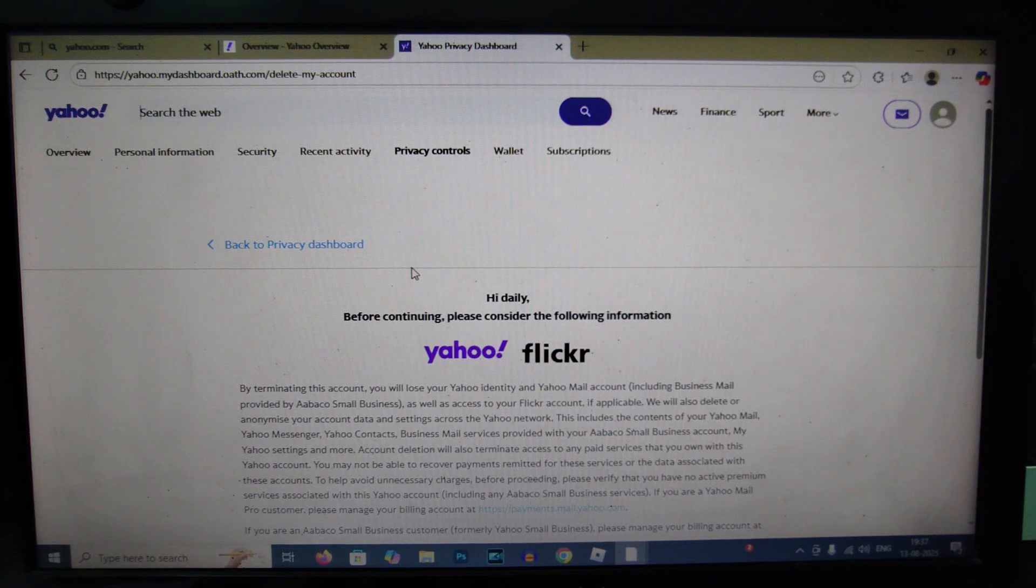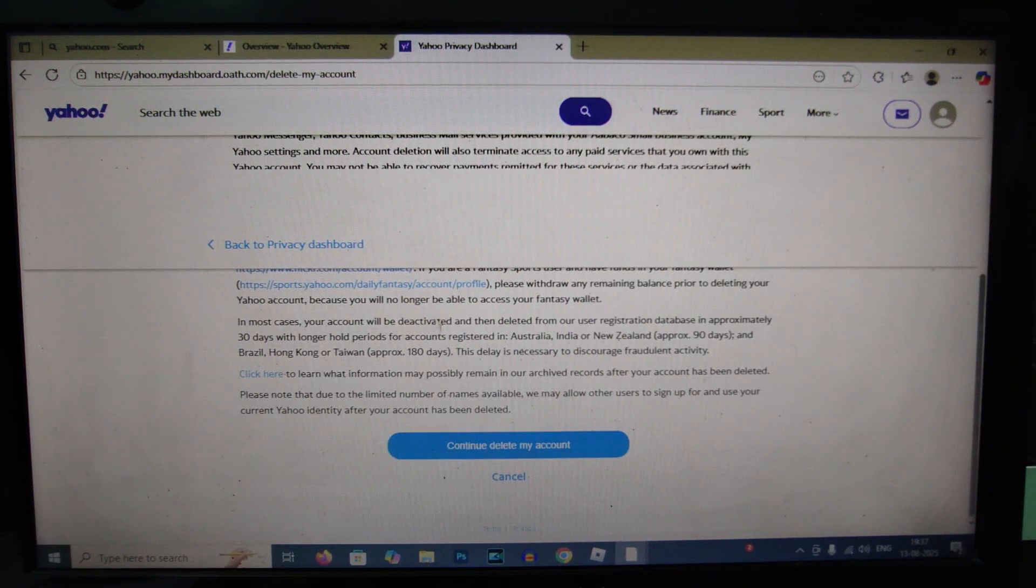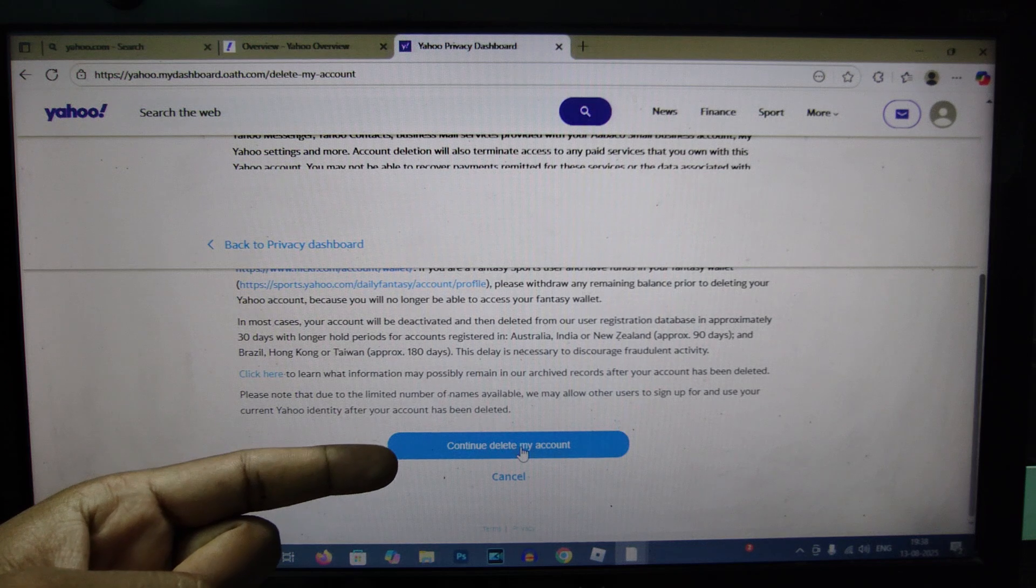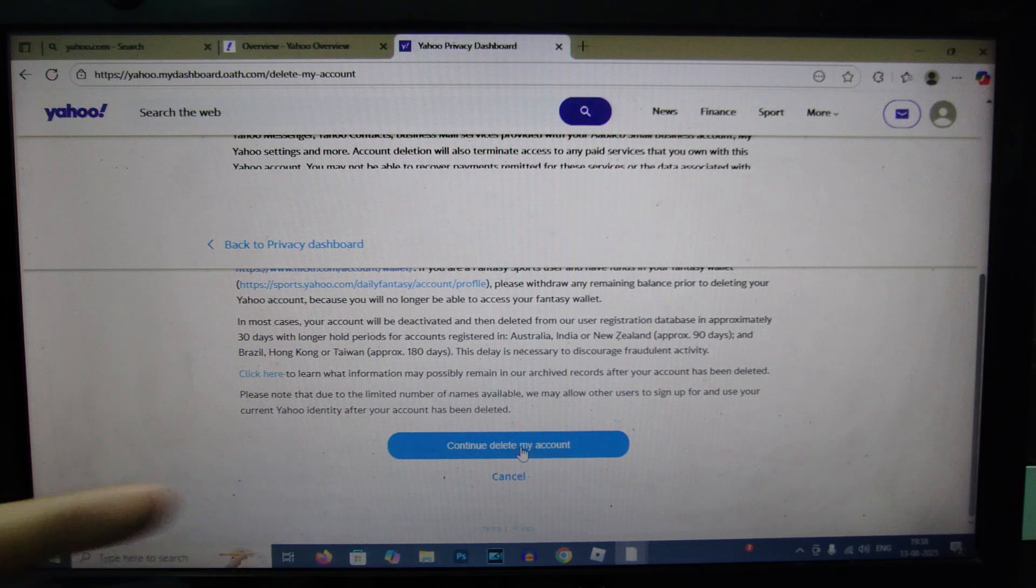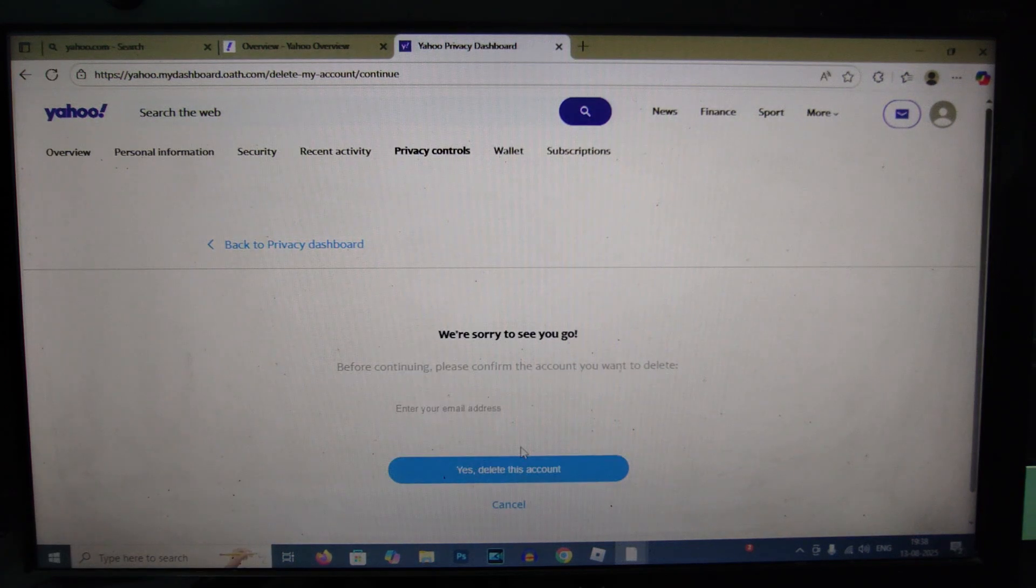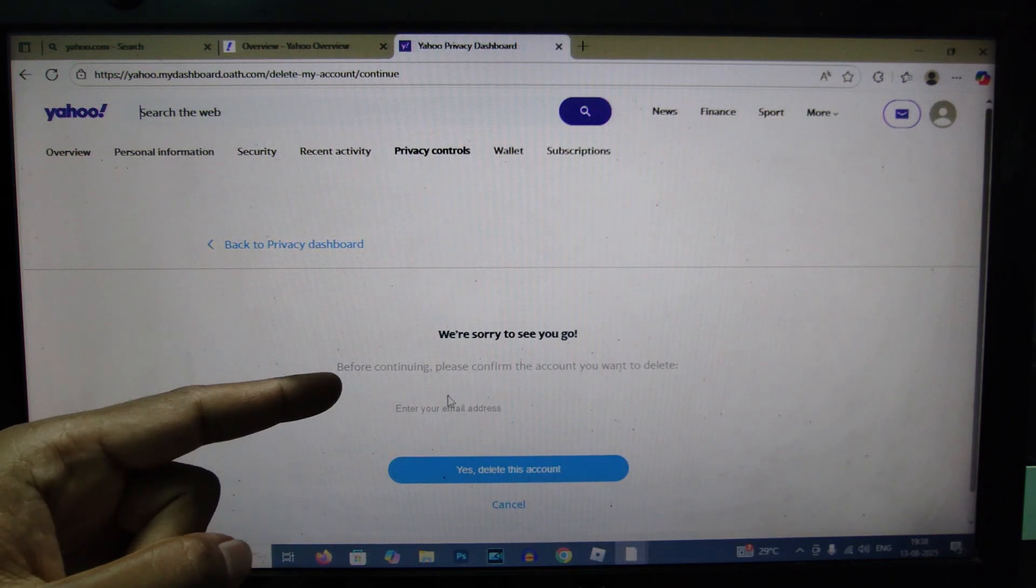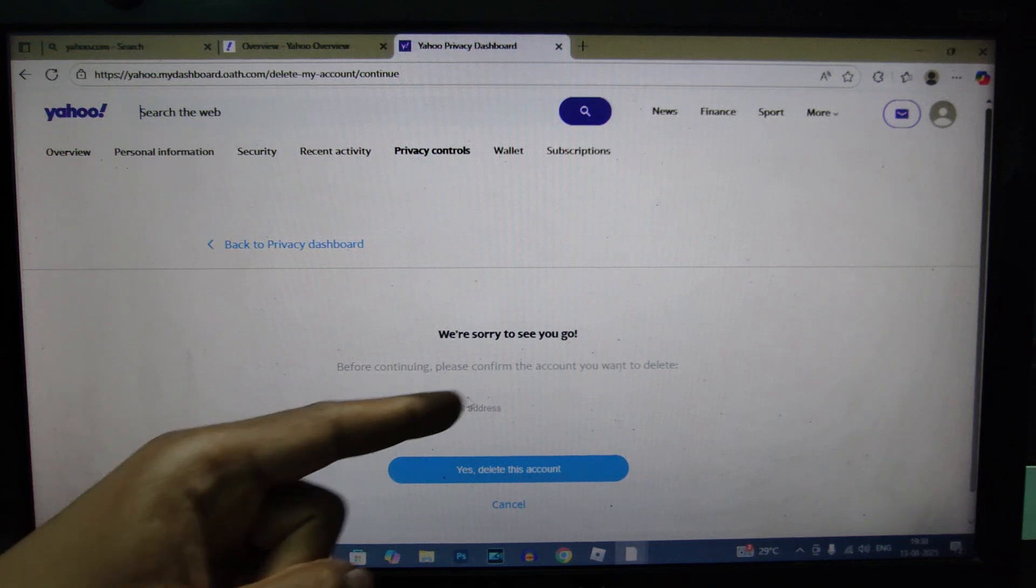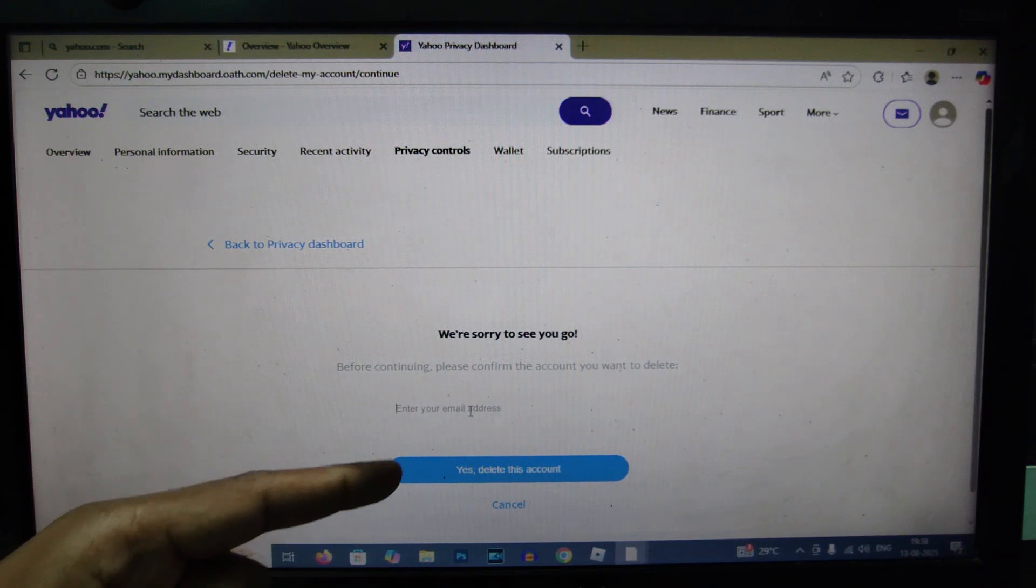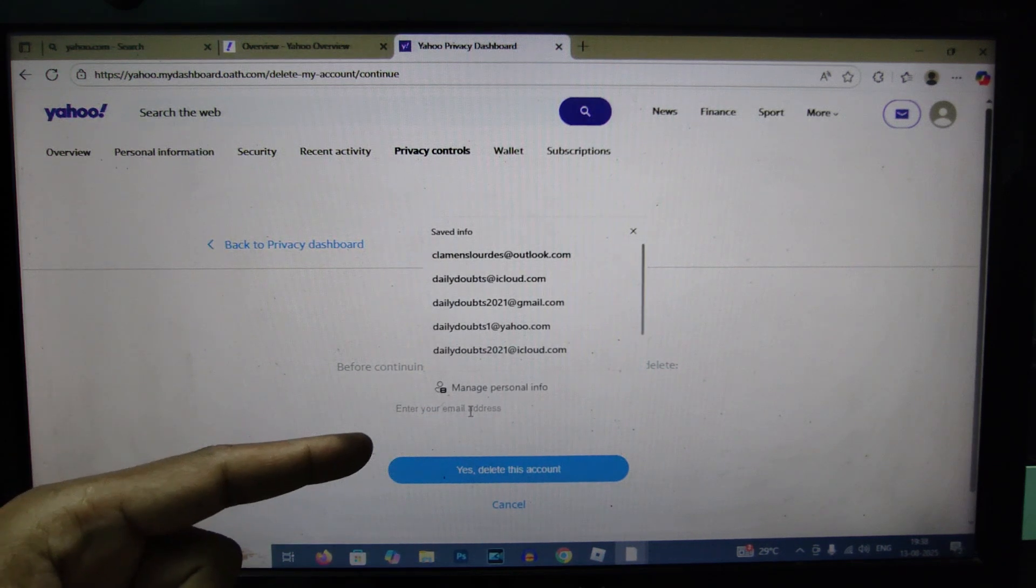Scroll down to the very end and continue delete my account. Before continuing, please confirm the account you want to delete. Here, just enter your Yahoo mail address.